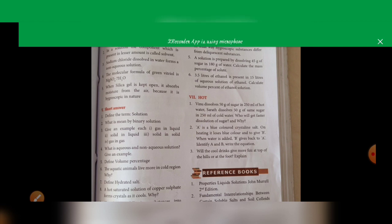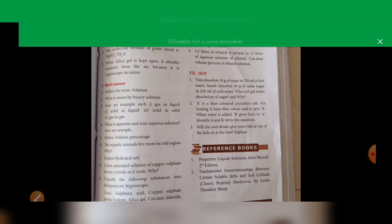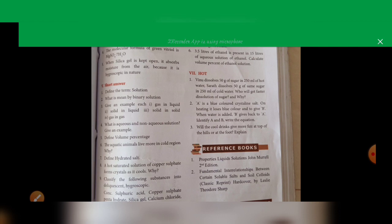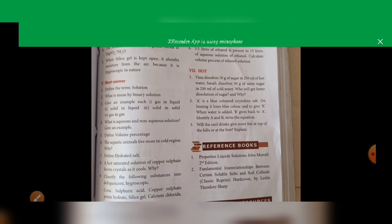Next, give an example for each type of solution. See page number 126, table 9.1. Gas in liquid: soda water — that is carbon dioxide dissolved in water. Solid in liquid: sodium chloride dissolved in water. Solid in solid: copper dissolved in gold — that is an alloy. Gas in gas: mixture of helium and oxygen gases. Write these examples for the question.